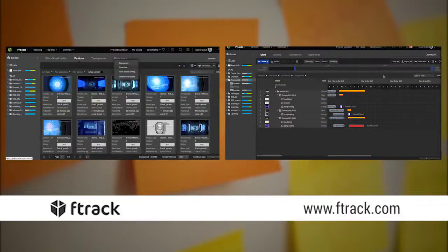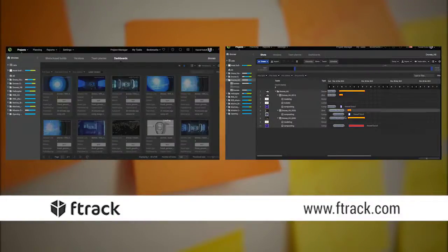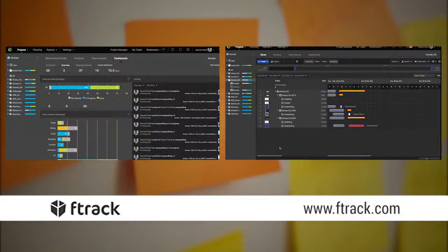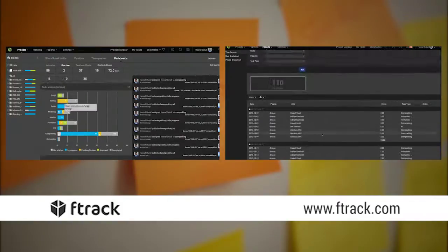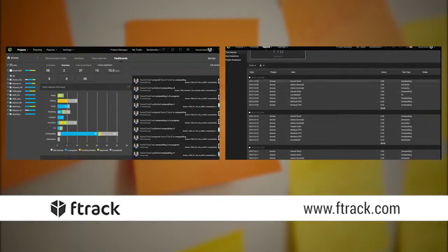Stay tuned for more videos where I offer other production tips using F-Track. Thank you for watching.